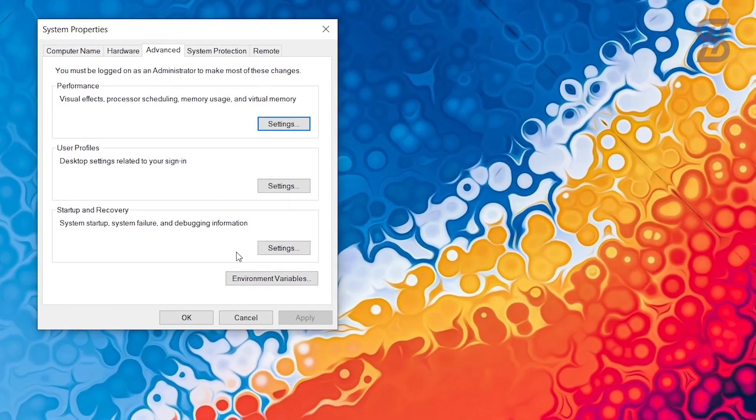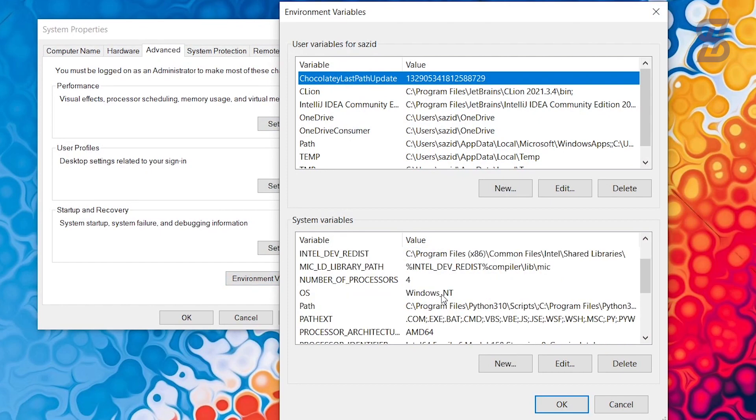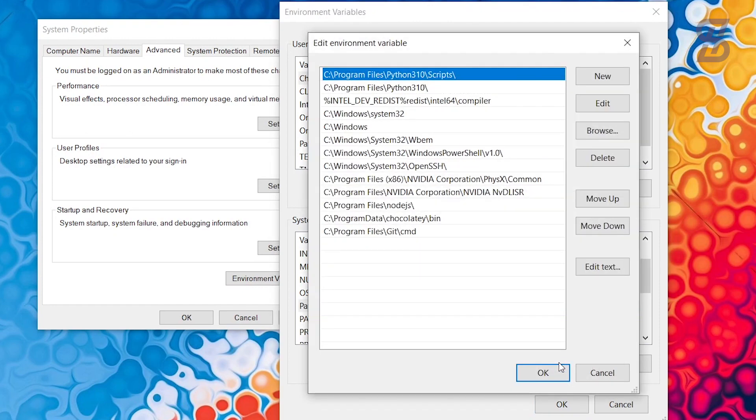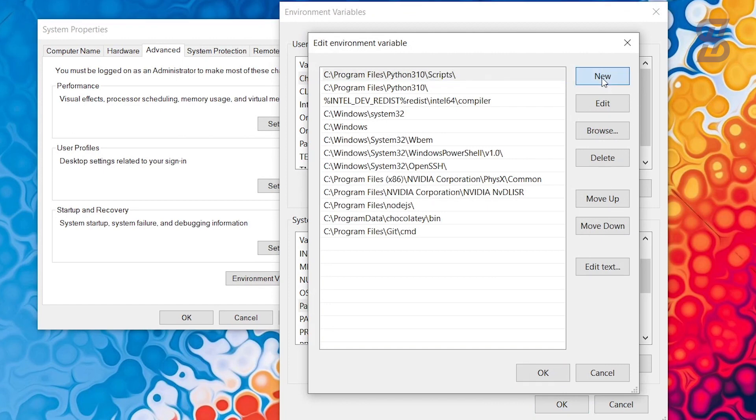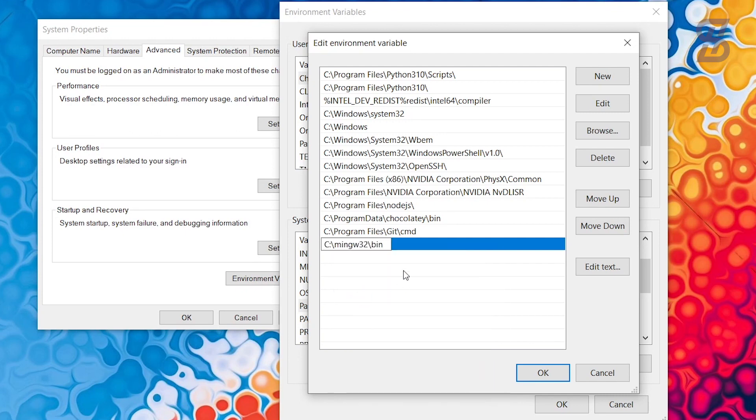So once you click on it, it will show you the system properties and from here just go to the environment variables. After that, you need to go to the system variables and find here path and just click on the edit. And from here you need to create here a new environment variable, just click on it and paste it here the bin folder path. And simply just click ok.